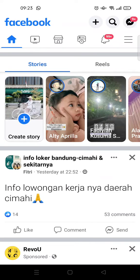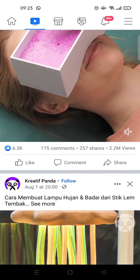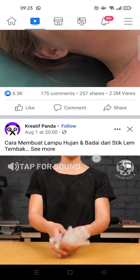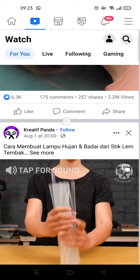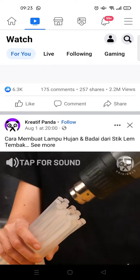Hey guys, welcome back to this channel. On today's video I'm gonna show you how to remove Watch on your Facebook homepage. So here I've already opened my Facebook, and as you know on the Facebook page there is a shortcut to Watch — this video icon at the top — that will allow you to watch videos, like a shortcut to videos from Facebook accounts that you are not following but that Facebook provides to you.